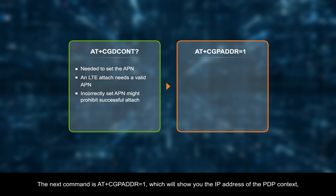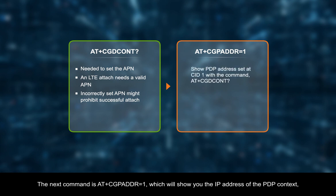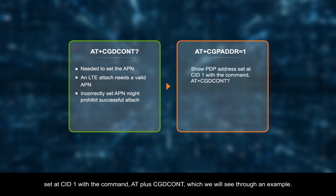The next command is AT plus CGPADDR equals 1, which will show you the IP address of the PDP context set at CID 1 with the command AT plus CGDCONT, which we will see through an example.